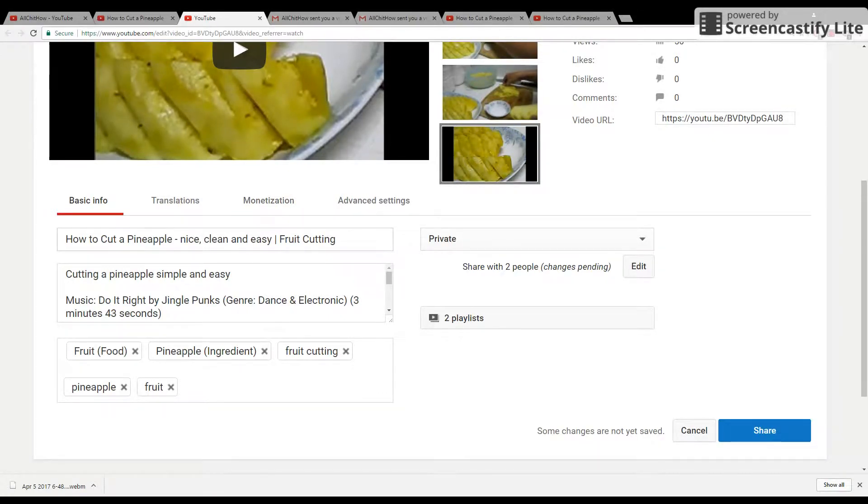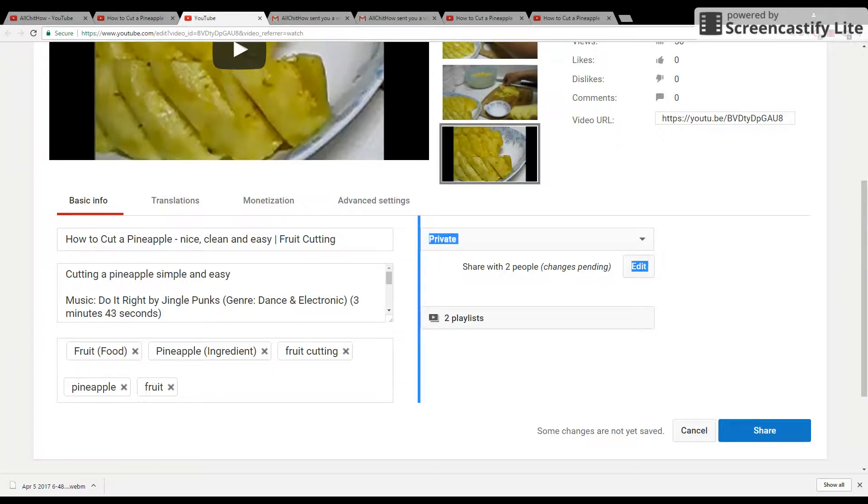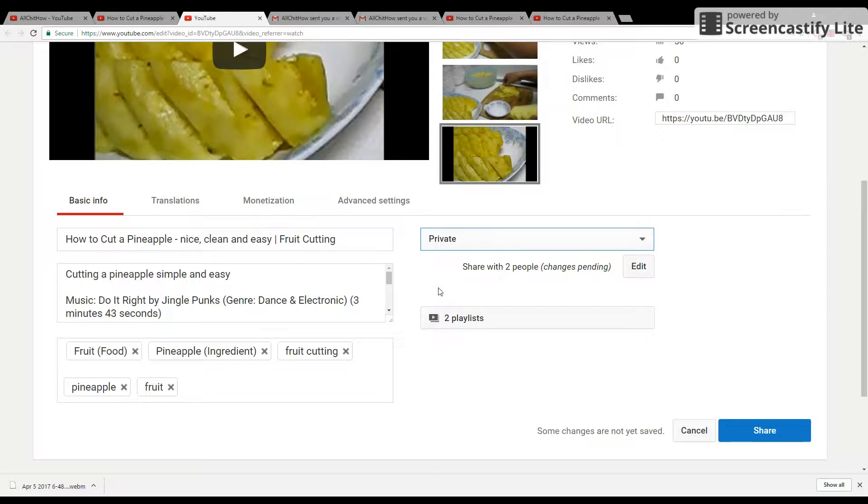Go to Edit, then Info and Settings. Then you need to change the status of the video. You need to change it to Private.